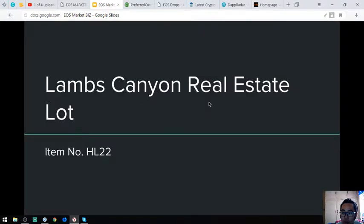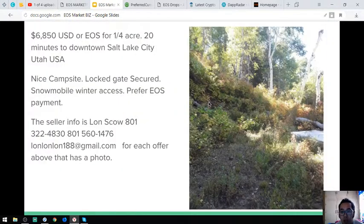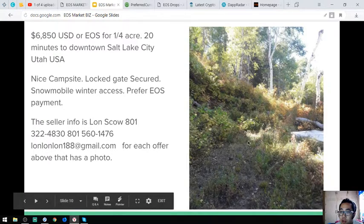The next one is the real estate, the Lambs Canyon real estate lot. Here is the picture.